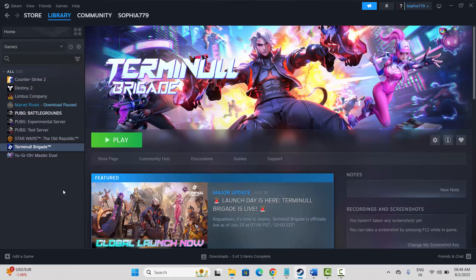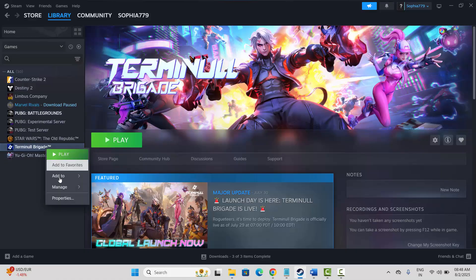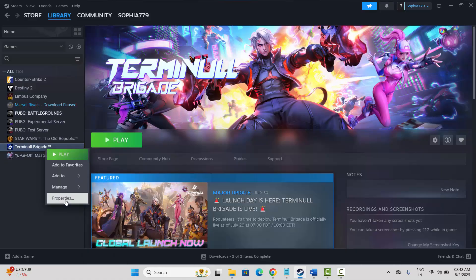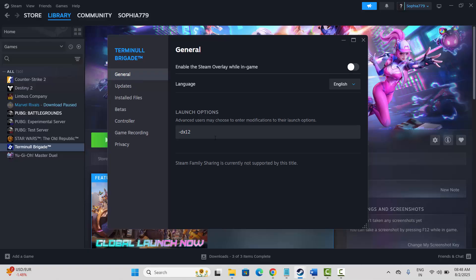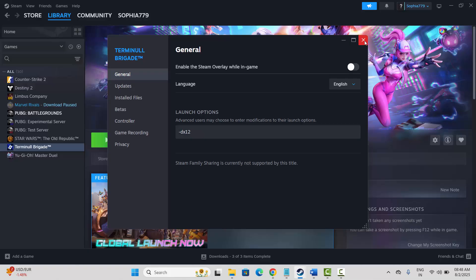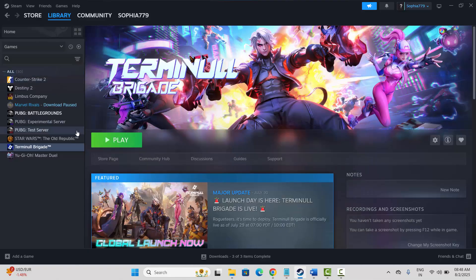The next solution is to add launch arguments. For that, go to the Steam library section, select your game, right click on it, select Properties, and then under General you need to type minus dx11 and check if the issue is resolved. If not, then type minus dx12 and check if the issue is fixed.